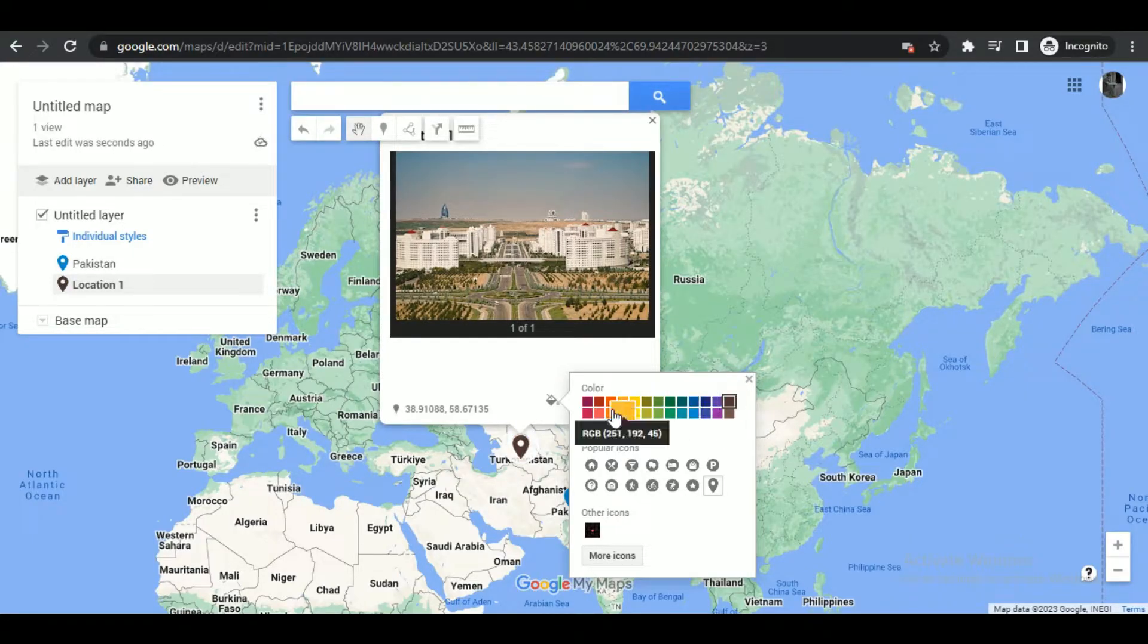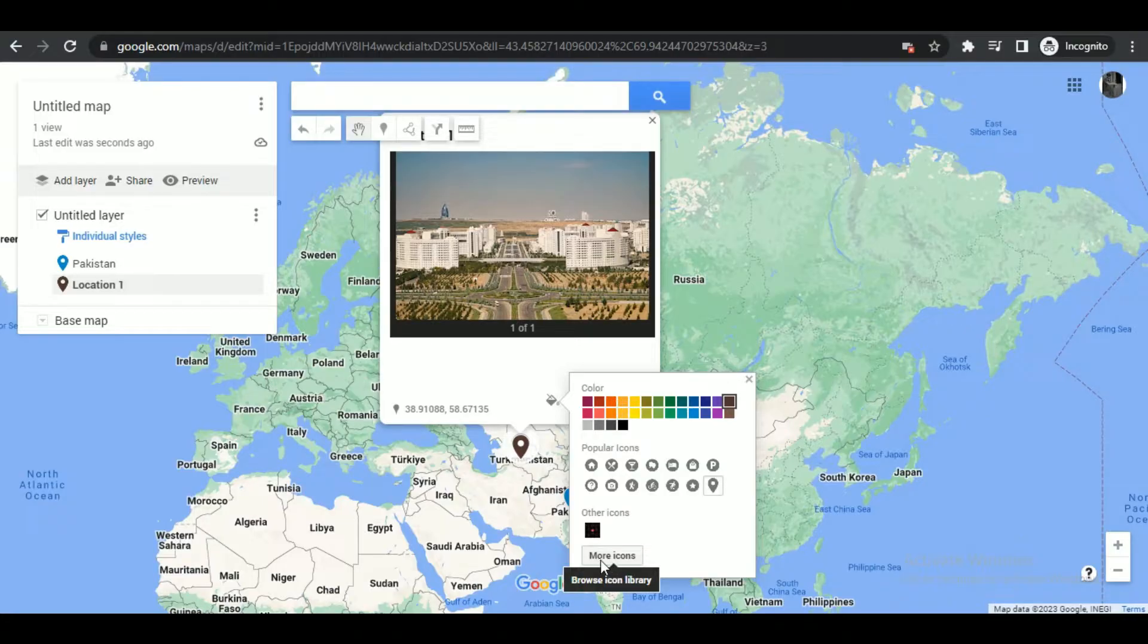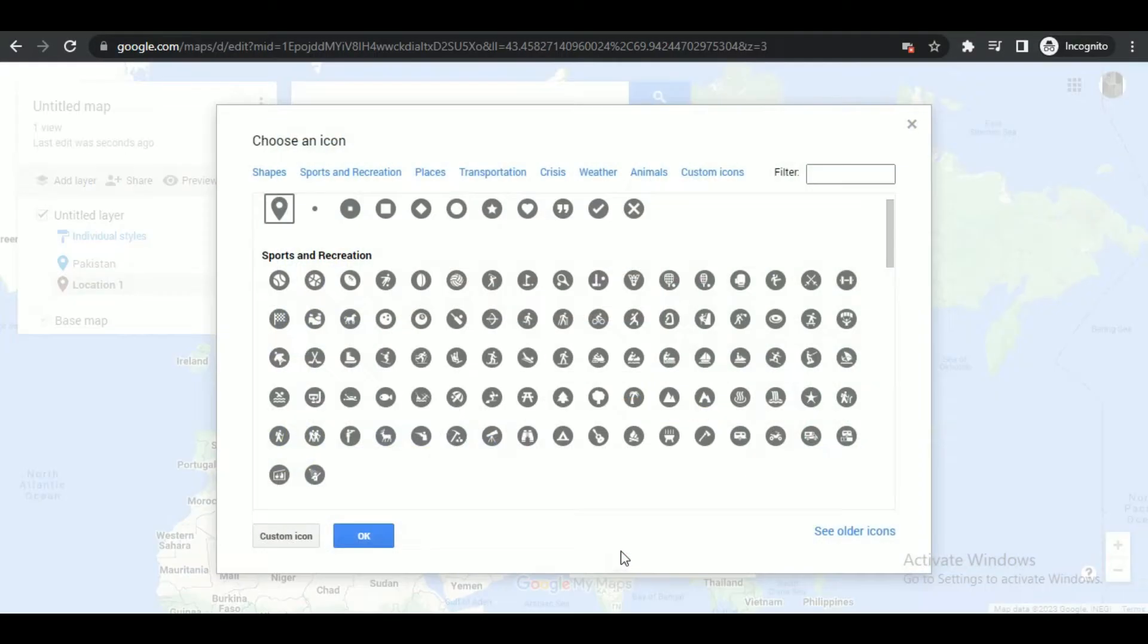To make a custom icon, simply tap on more icons and then click on custom icons.